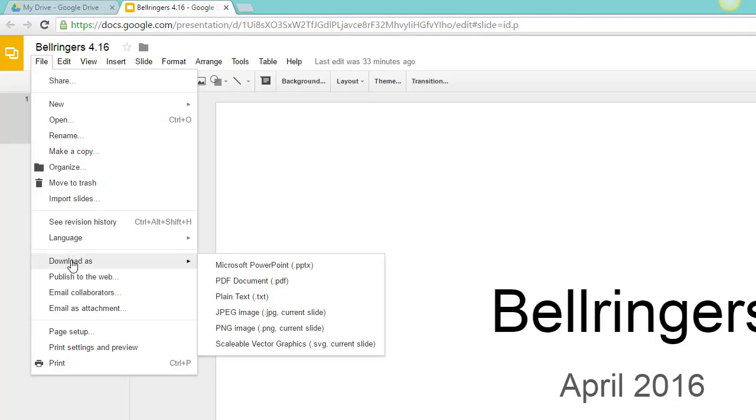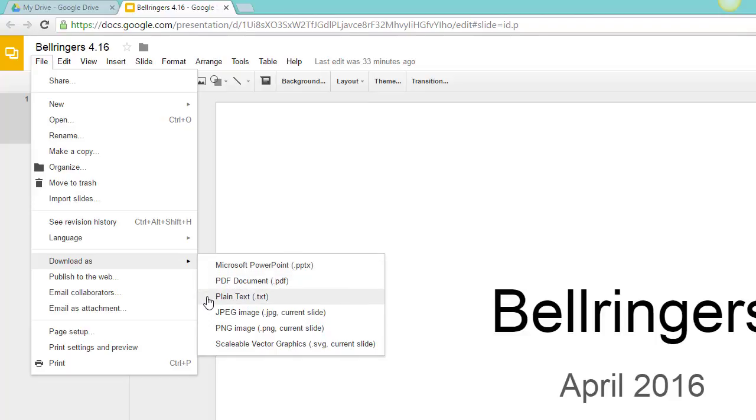Select Download As, and you can see all the choices. I could download this file as a Microsoft PowerPoint, a PDF document, an open document format, or even as an image. This is fantastic if you want to make sure that no one can alter a file once you've downloaded it.